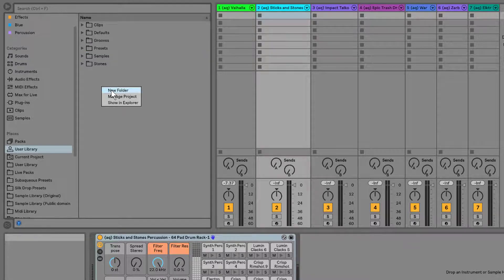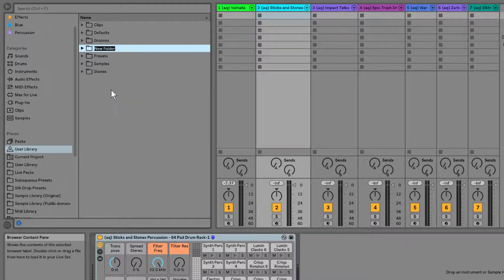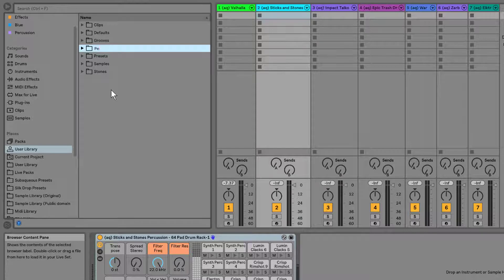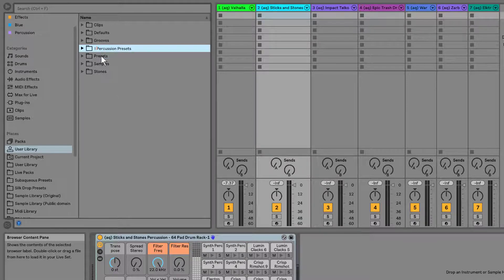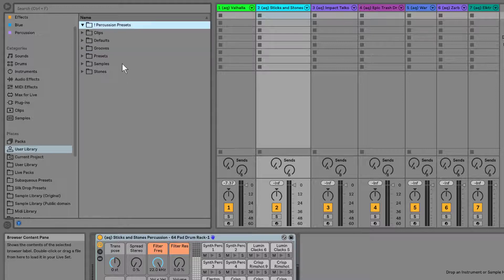I right-click, I say new folder, and let's call this percussion presets. Pro tip, if I do something like put an asterisk or exclamation point or something at the top, it automatically puts it at the top of the list, because it's alphabetical.